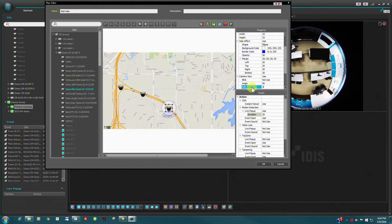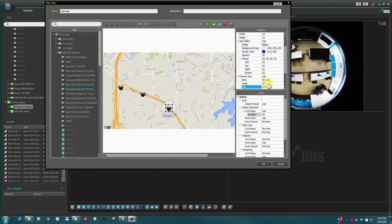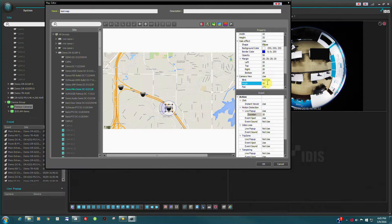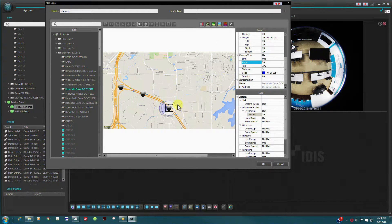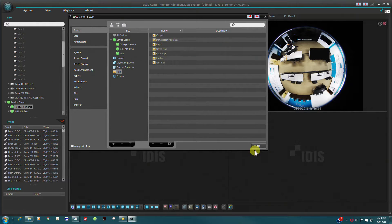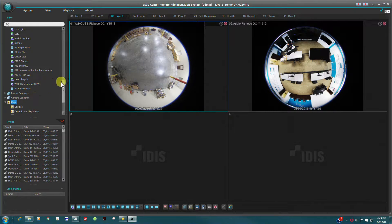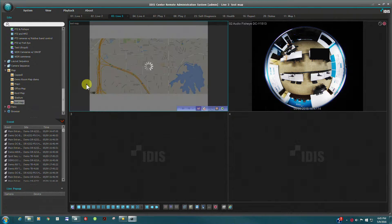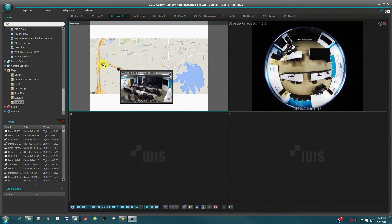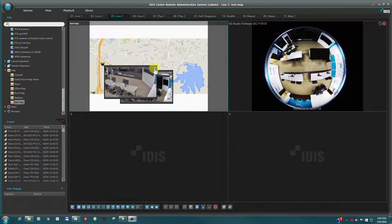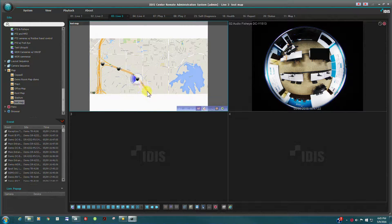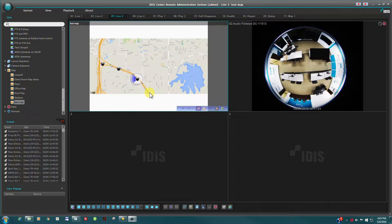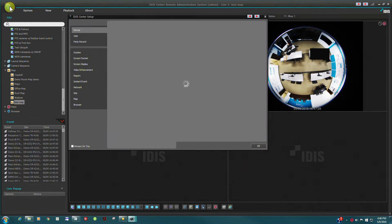Note that multiple maps may also be linked, providing a map within a map functionality. The new map will now appear in the site tree and can be dragged into any camera pane. Clicking on a camera icon will display the relevant camera video.